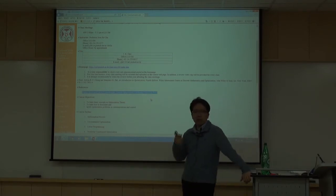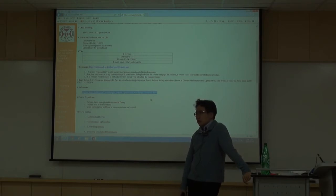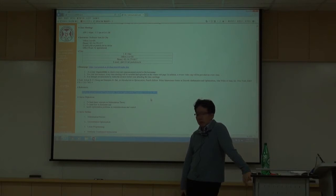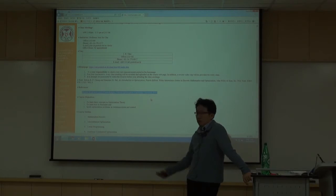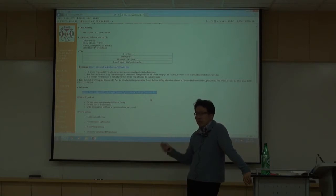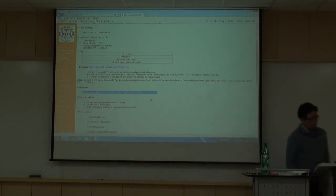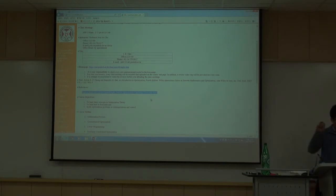I strongly suggest that after taking this course, you self-study Boyd's convex optimization. The theory is very interesting, not just for knowledge but for its practical implications. Currently, many problems are solved using convex optimization — sometimes the problem itself isn't convex but is convexified and then solved. Convex optimization has the interesting property that numerical optimization really works, even without a closed-form solution.